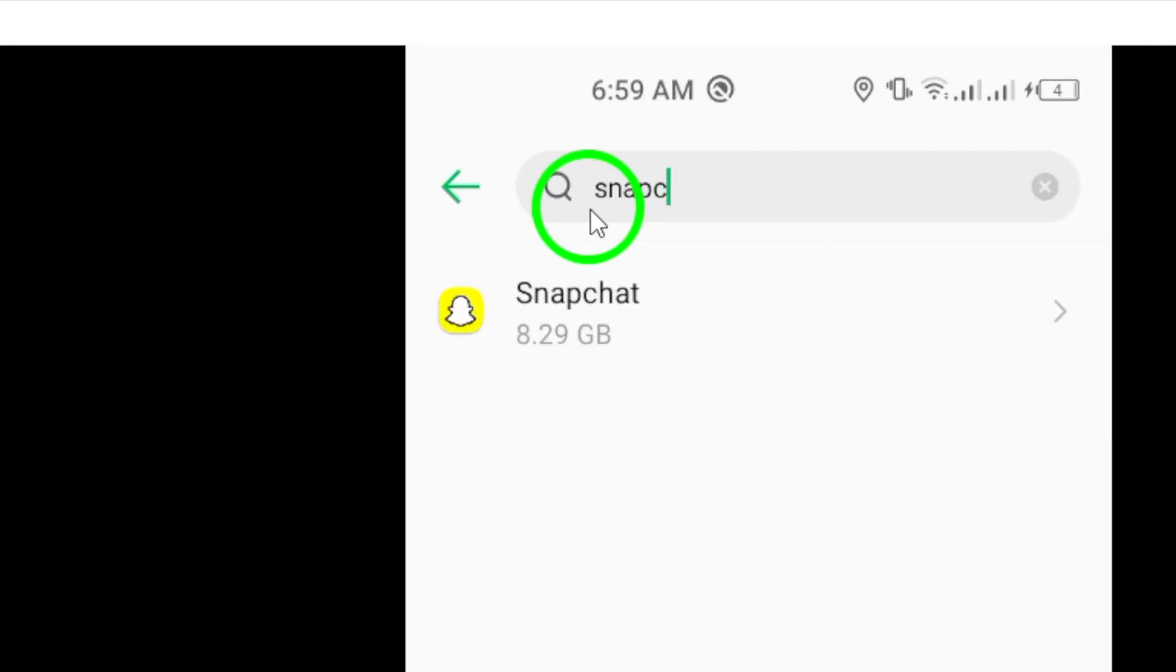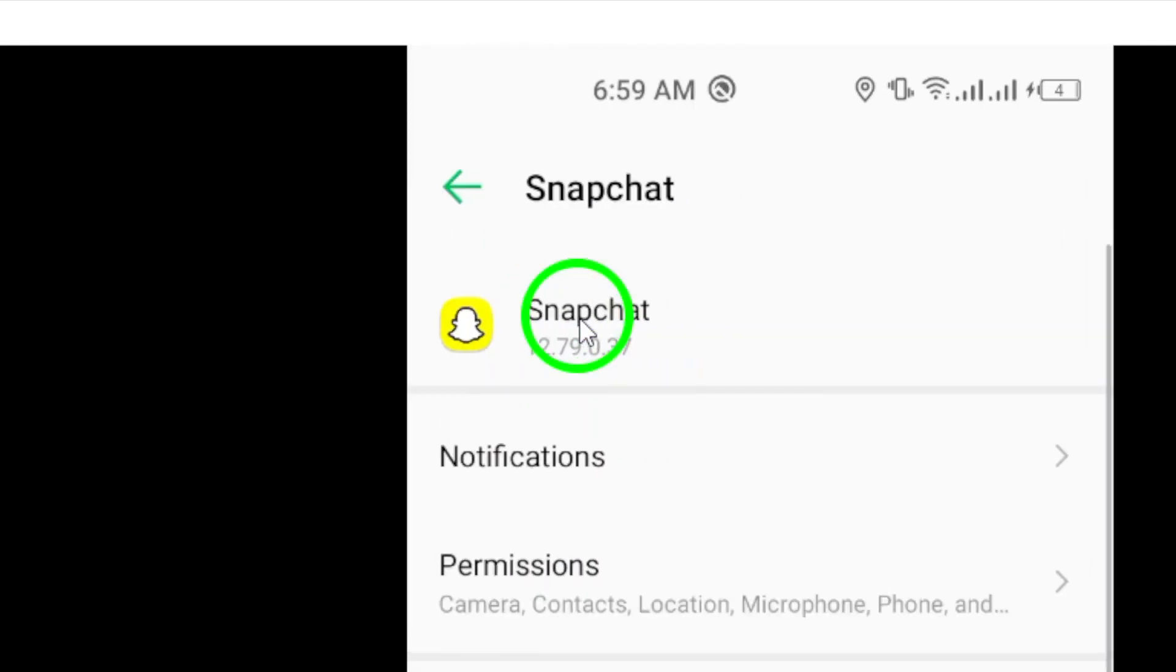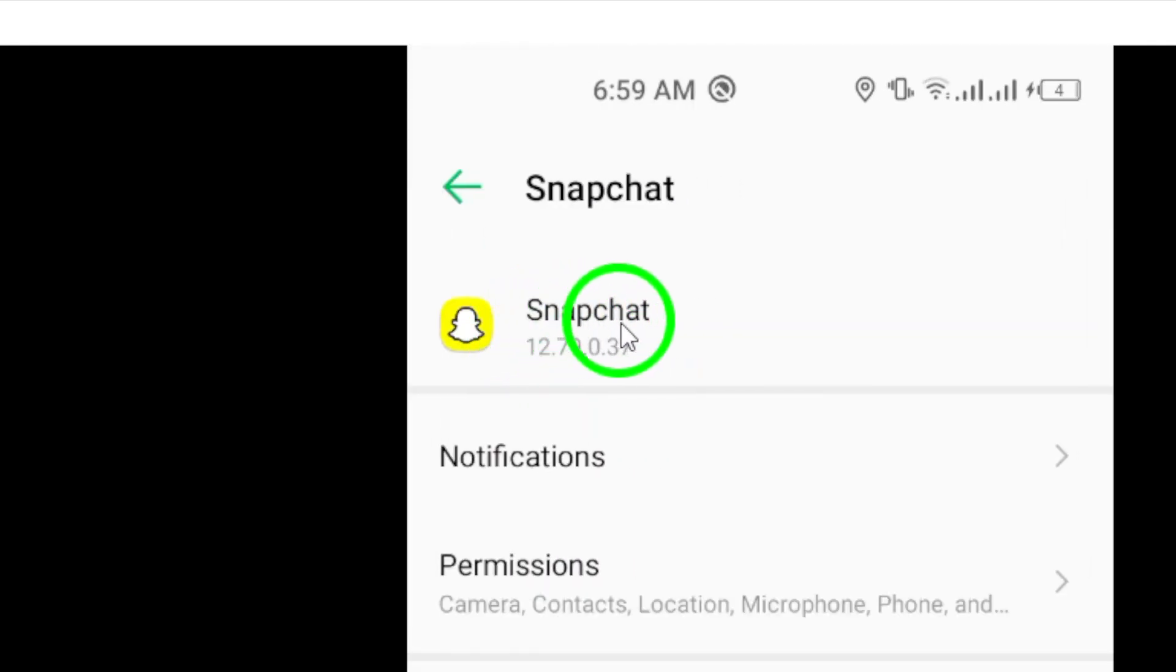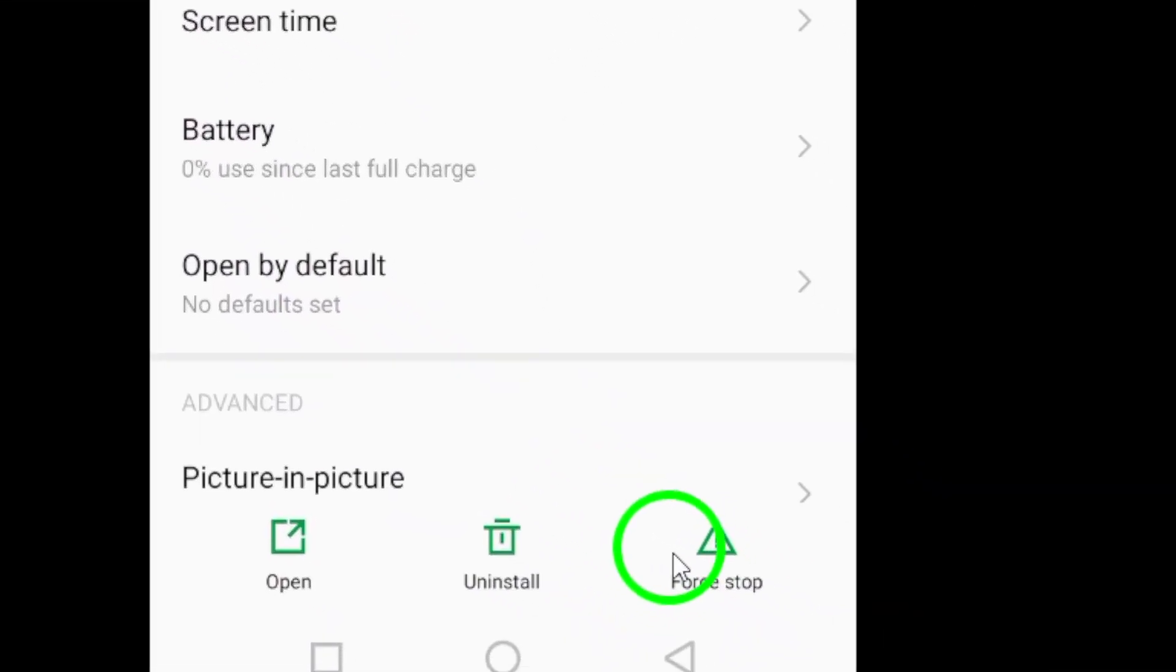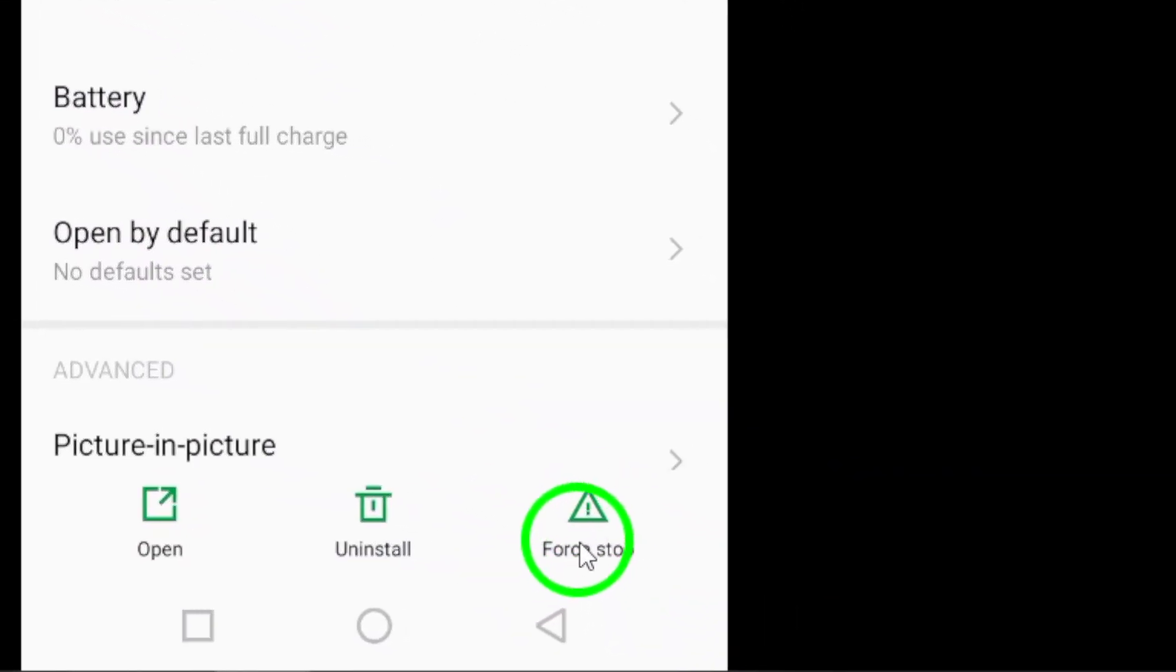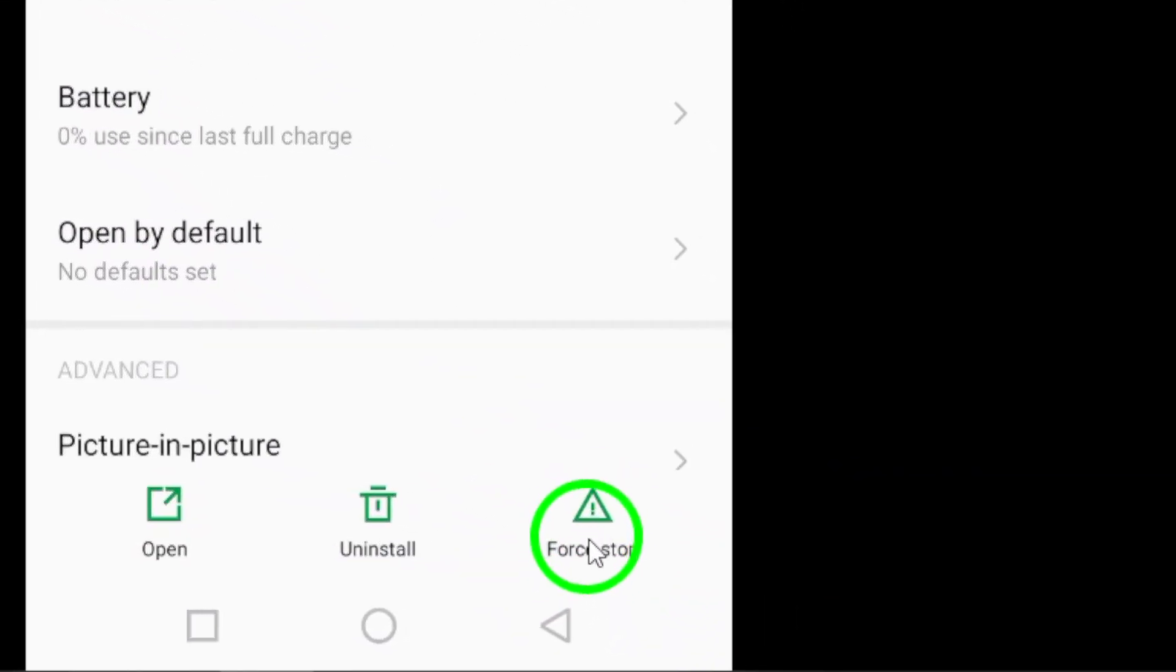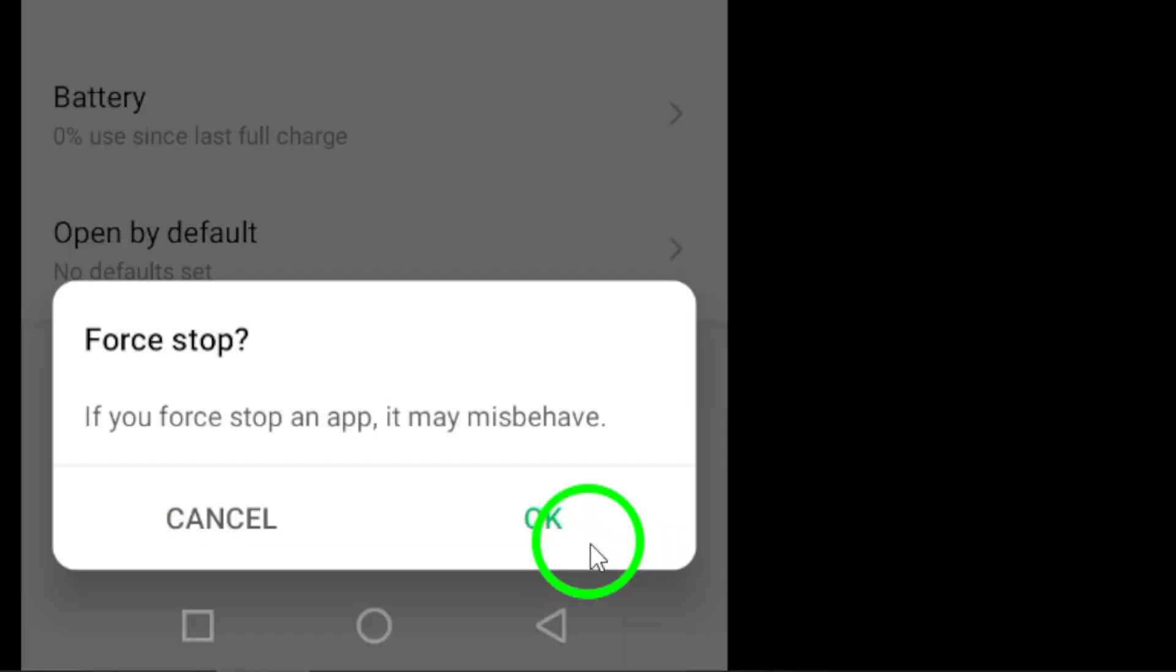Once you've located it, tap on the app to open its settings. Now, look for the option that says Force Stop at the bottom right corner of the screen. Tap on it to immediately stop the app from running in the background.